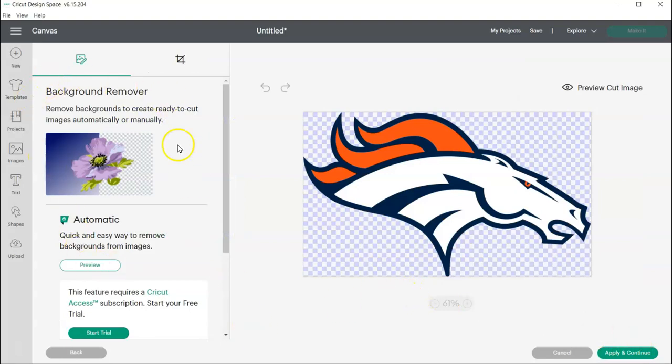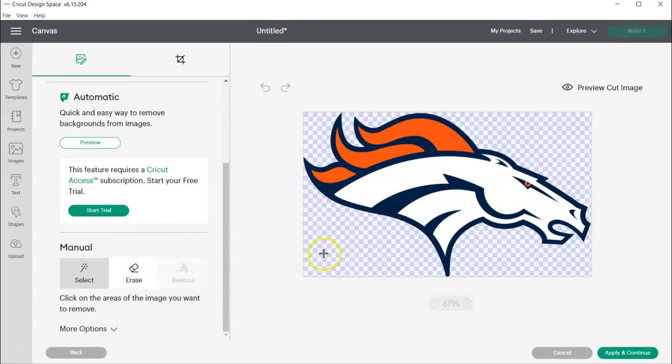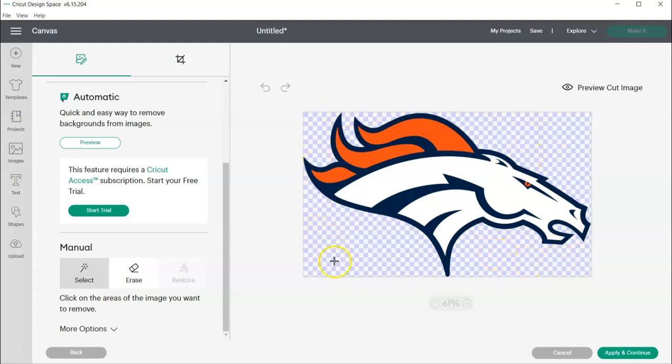Now this background remover is for Cricut Access subscribers only. If you don't subscribe to that, then it's not going to work for you. You can use the trial, but we don't need it in this case, so I don't have a background. But if I did, even with my Select tool, I could just click right here and I might have to click around some other spaces to get rid of that white background.